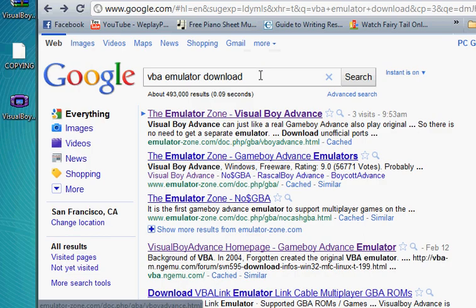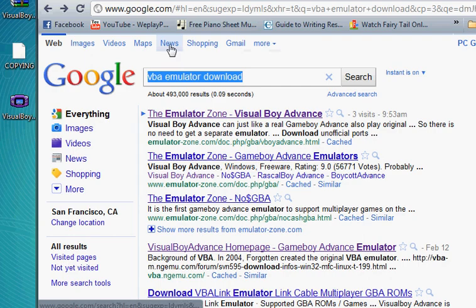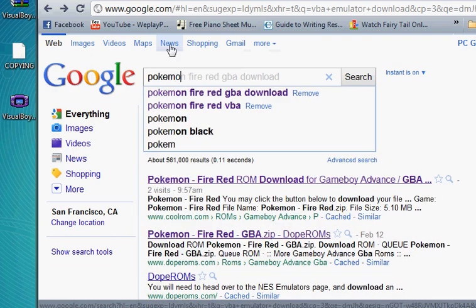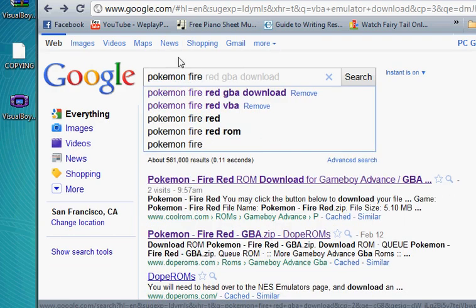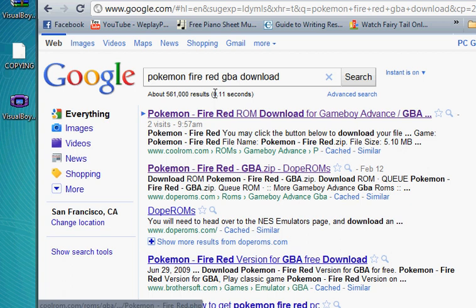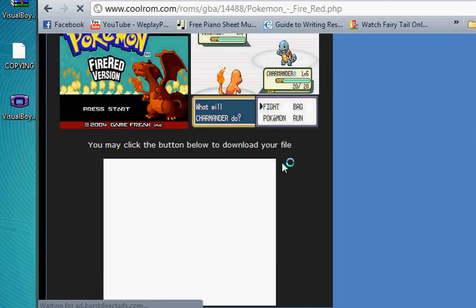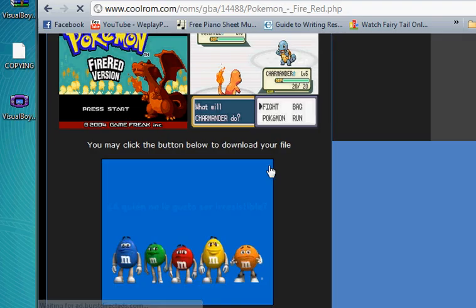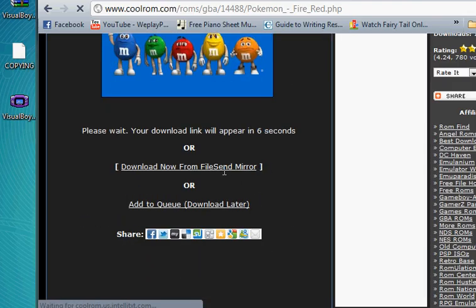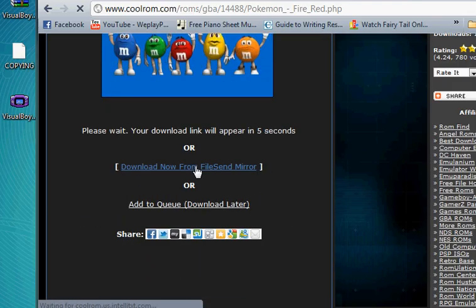Then, if you want to download a Pokemon game, go to Pokemon FireRed GBA Download. And the very first link would be CoolRom, and that's where you would download the Pokemon game.